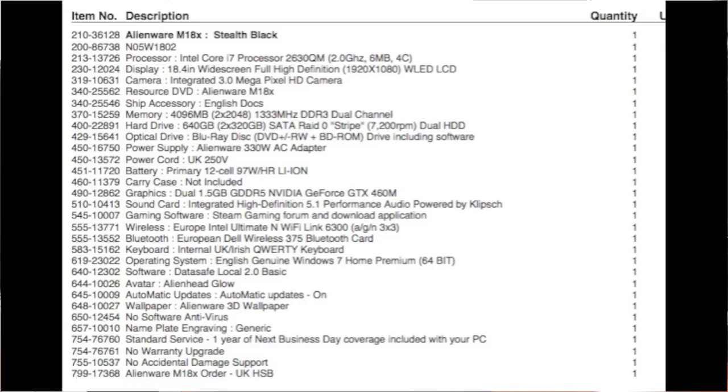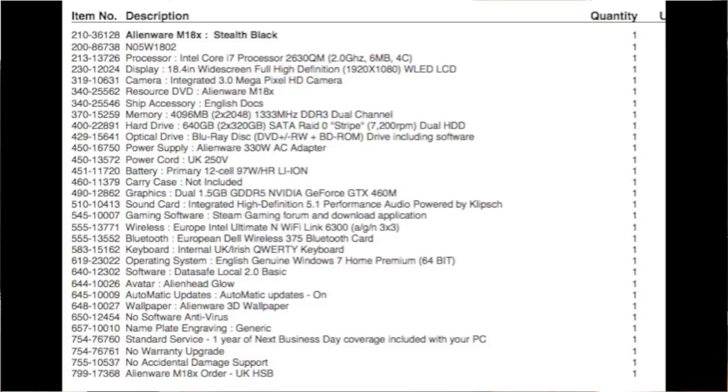It's got an 18.4 inch wide screen full high-definition 1920x1080 WLED LCD display. It's got an integrated three megapixel HD camera. This one in particular has got four gigabytes of 1333 megahertz DDR3 dual channel memory and it's also got dual 320 gigabyte SATA hard drives running at 7200 rpm in a raid zero format. It's got a blu-ray player and that also combines to be a DVD reader and writer as well as a CD reader and writer.